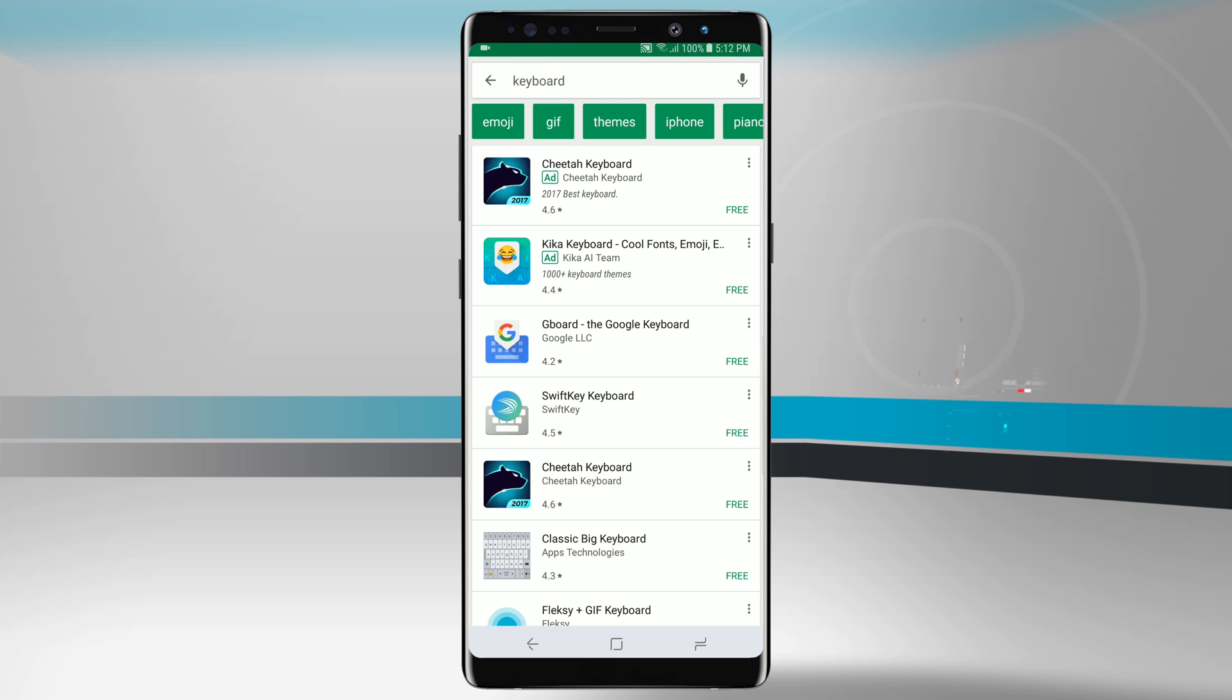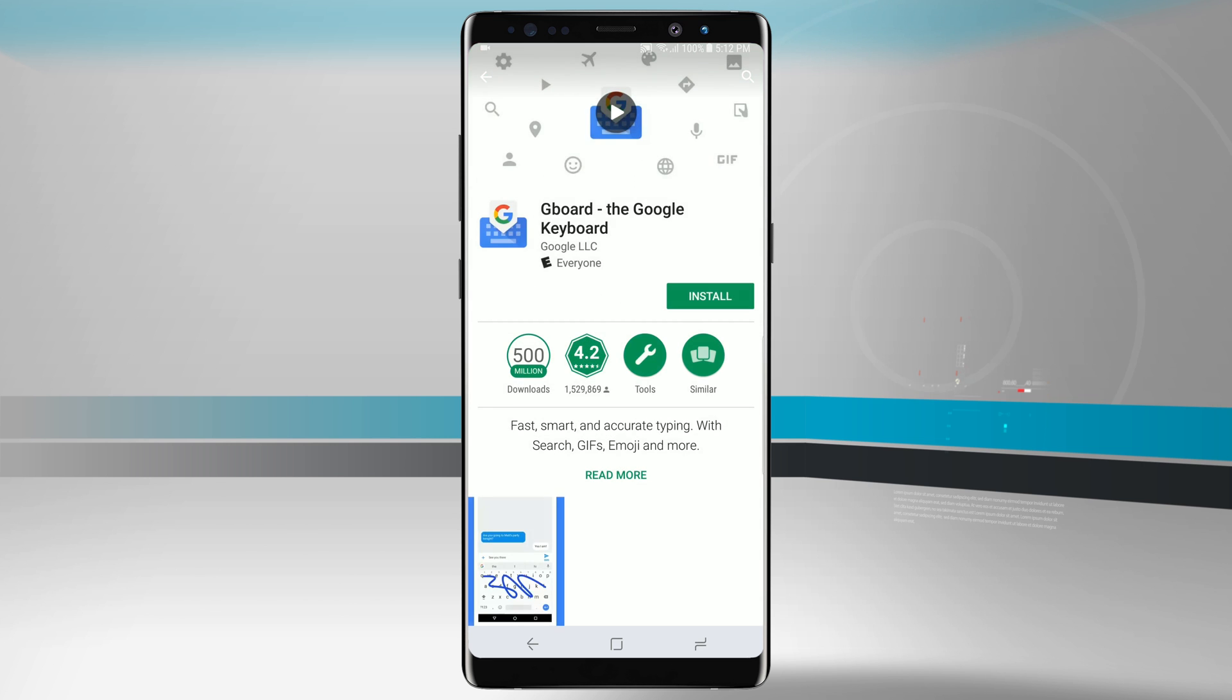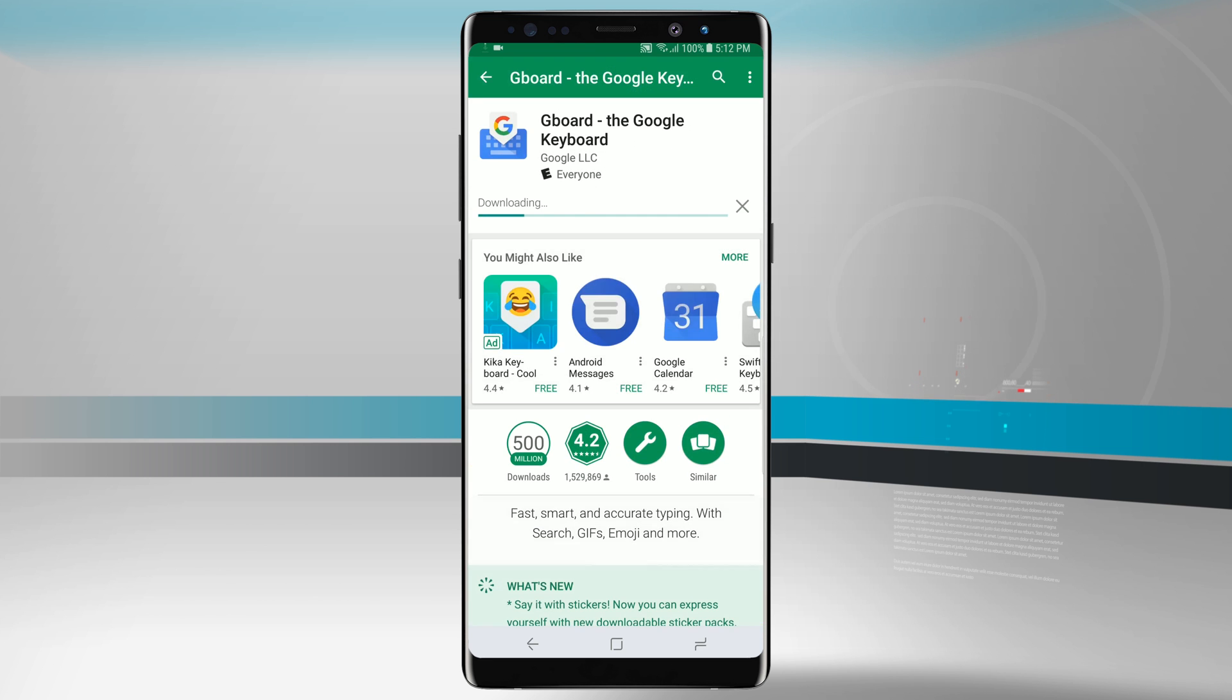The one that I recommend and the one that I like the most is Gboard, the Google keyboard. So all we're going to do is go ahead and tap on that and we're going to install this keyboard.